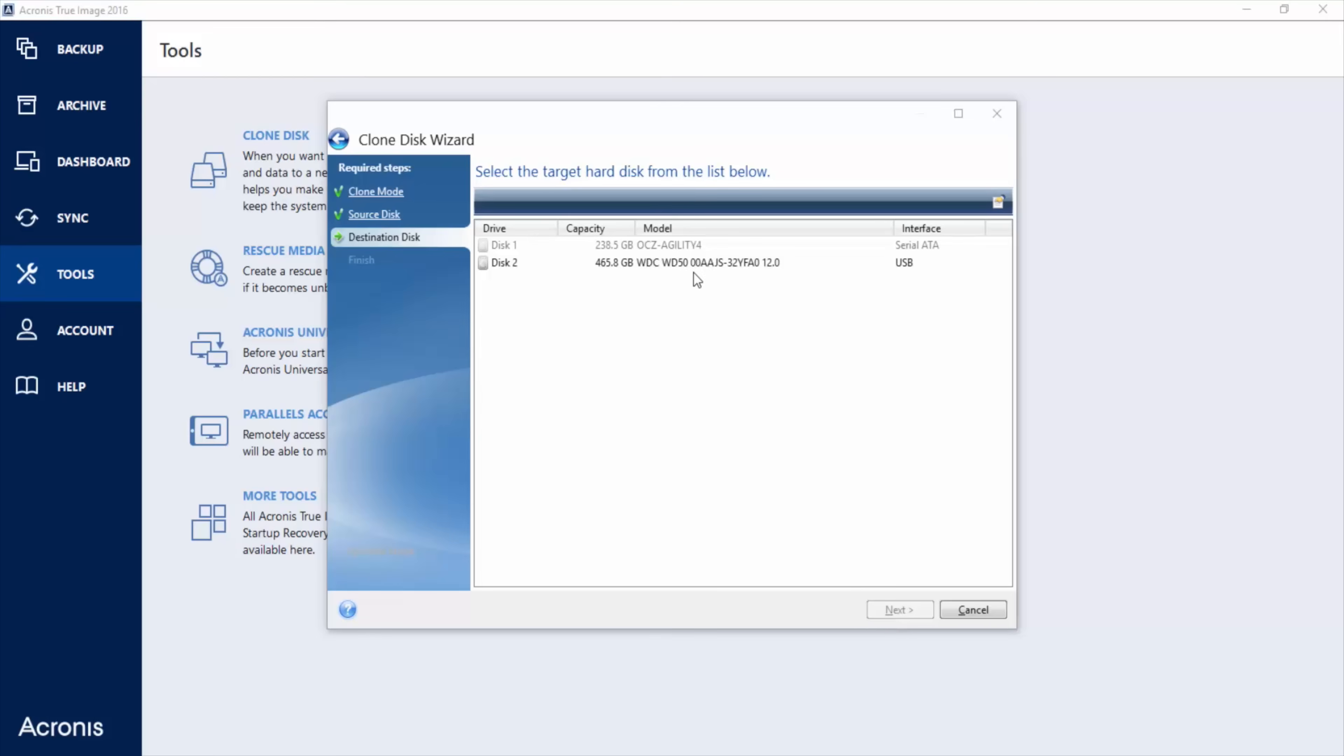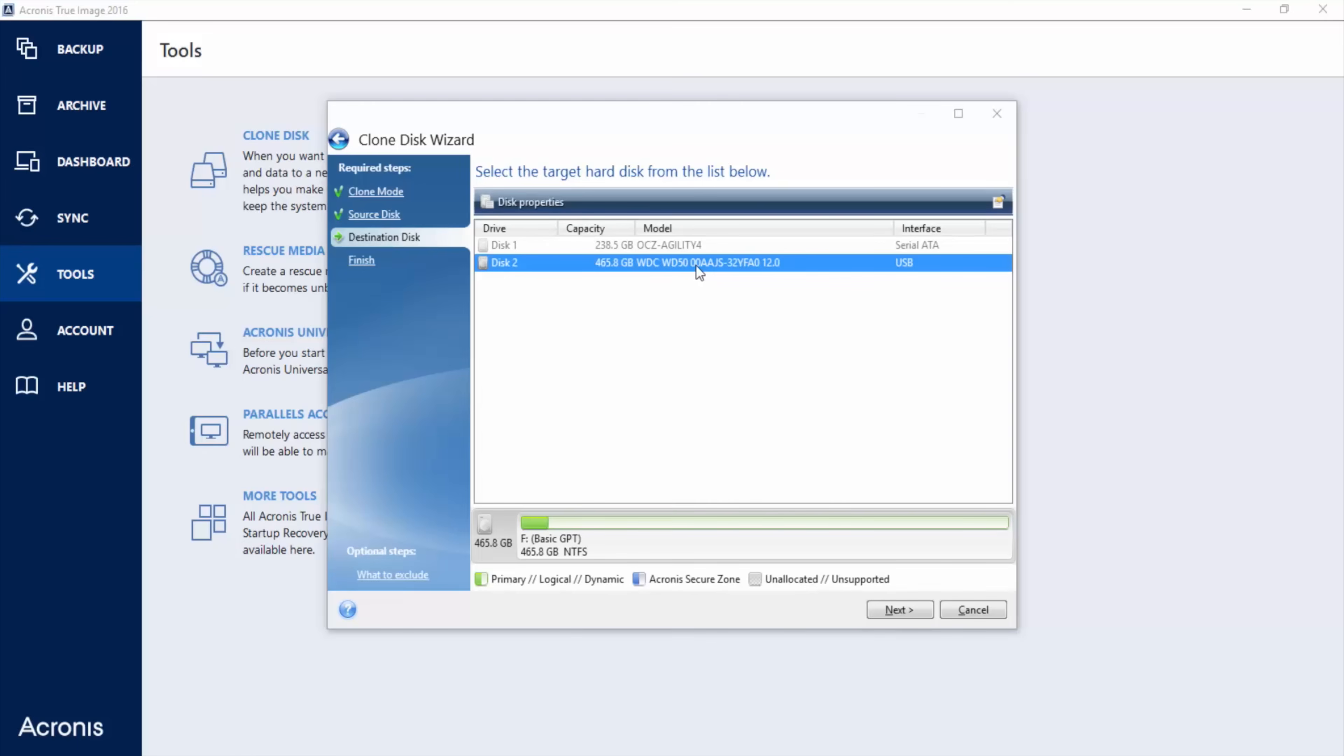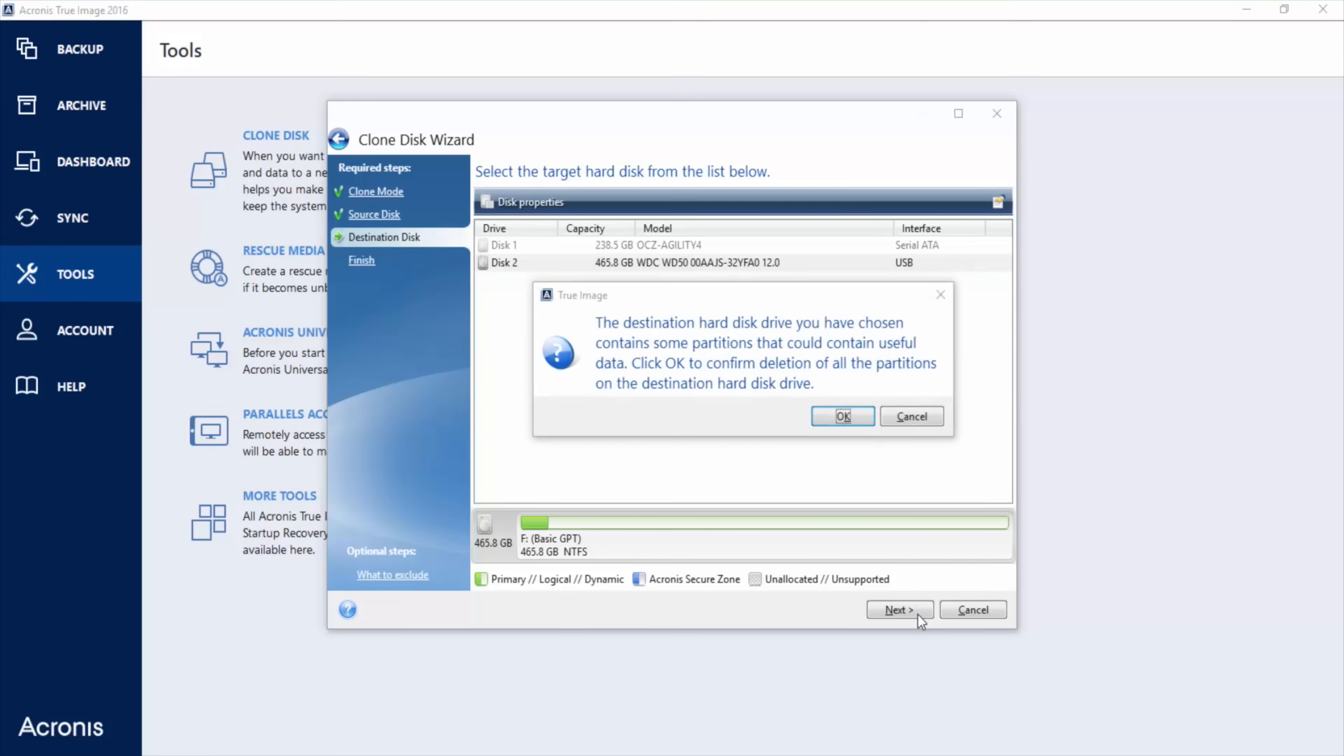And then destination disk is the one that we plugged into the USB. Or if you have a desktop computer, it can also be installed internally. Just make sure you choose the right one. Now for testing, I'm not using my terabyte drive because I use it for something else that came with the computer. I have an old 500 gig that I don't use anymore, so I'm just using this to show you how it's done. Then hit next.